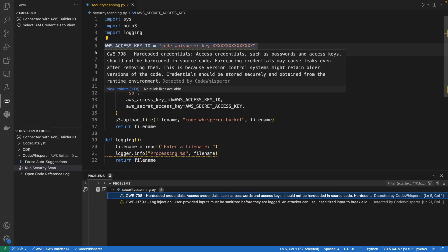CodeWhisperer not only identifies the vulnerability, but explains why it poses a threat and how to resolve it. In this case, the file contains hard-coded credentials, which could cause leaks even after removing them. The credentials should be stored securely and obtained from the runtime environment.